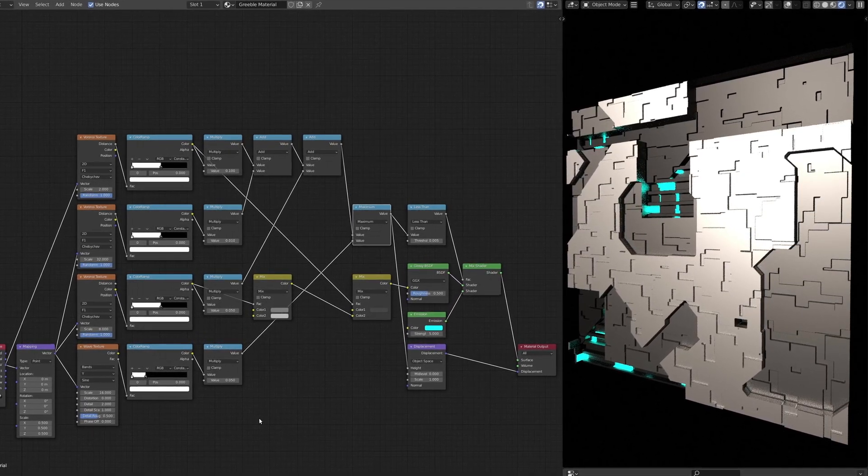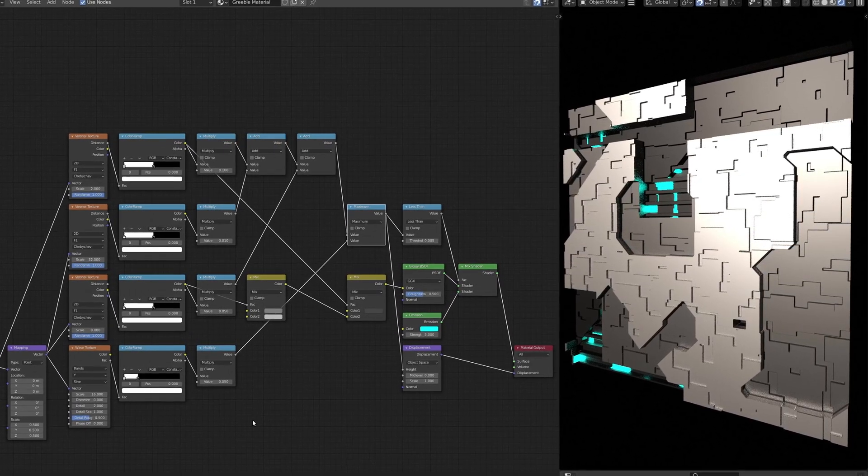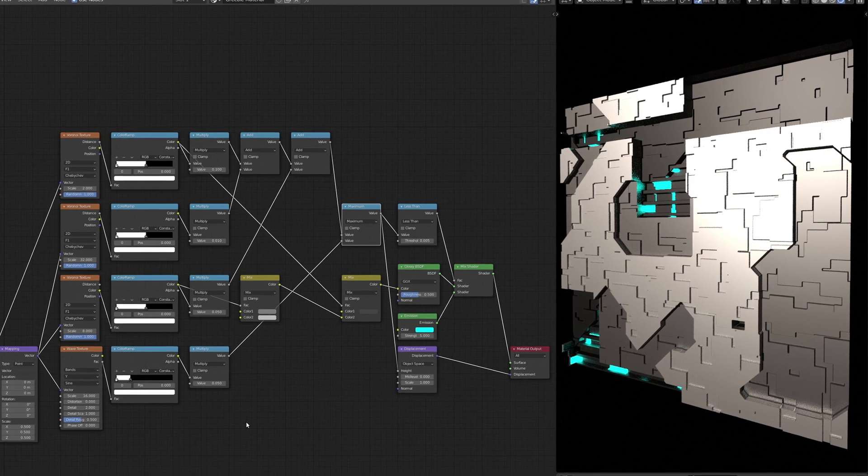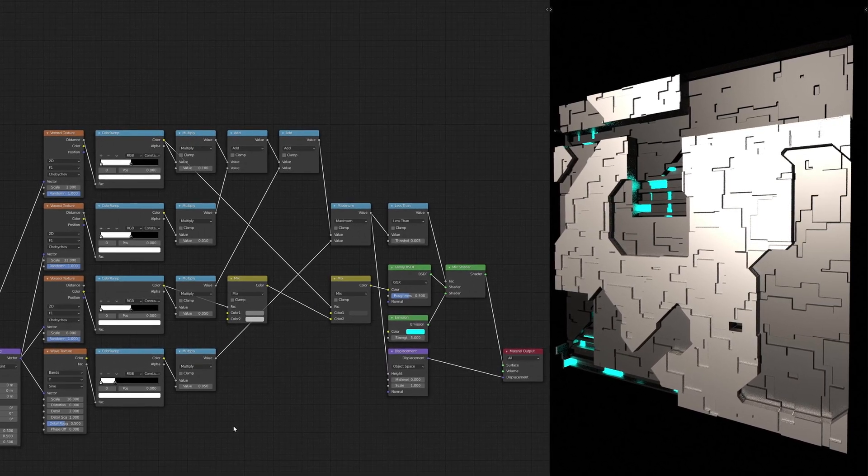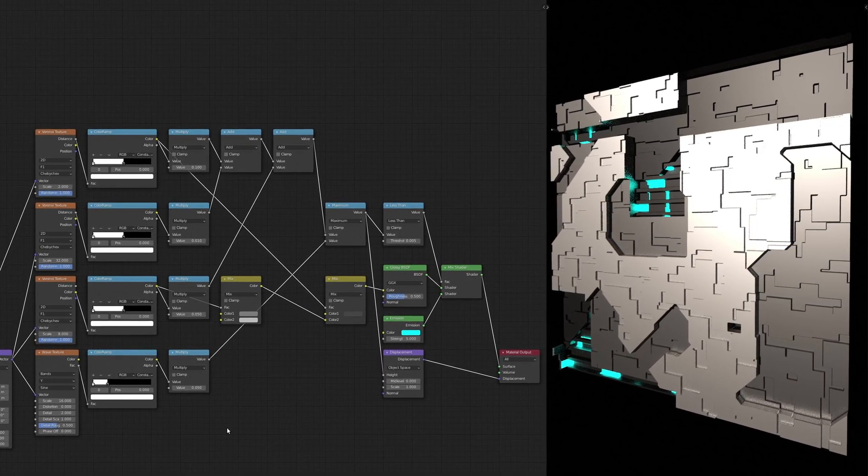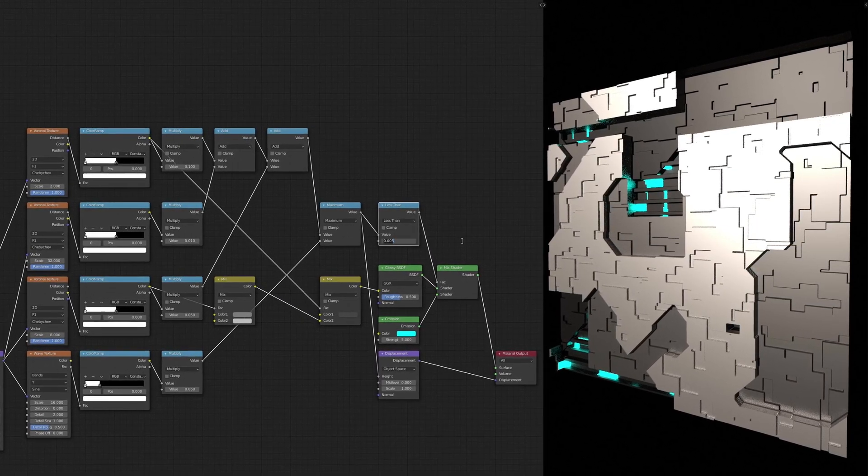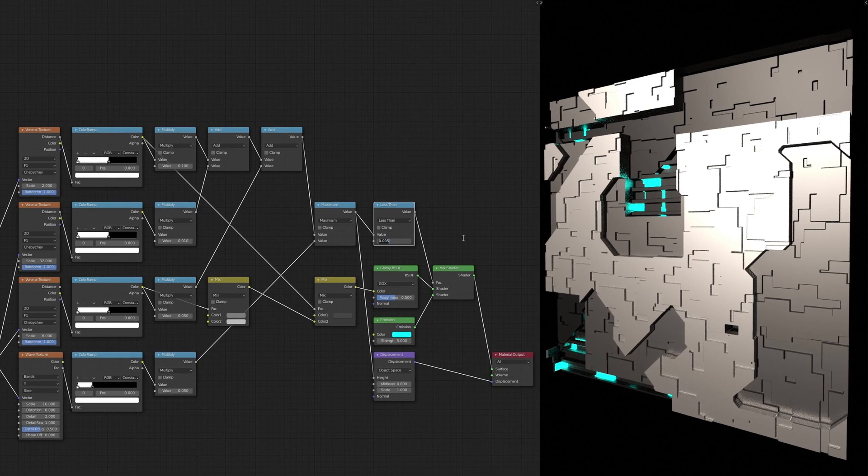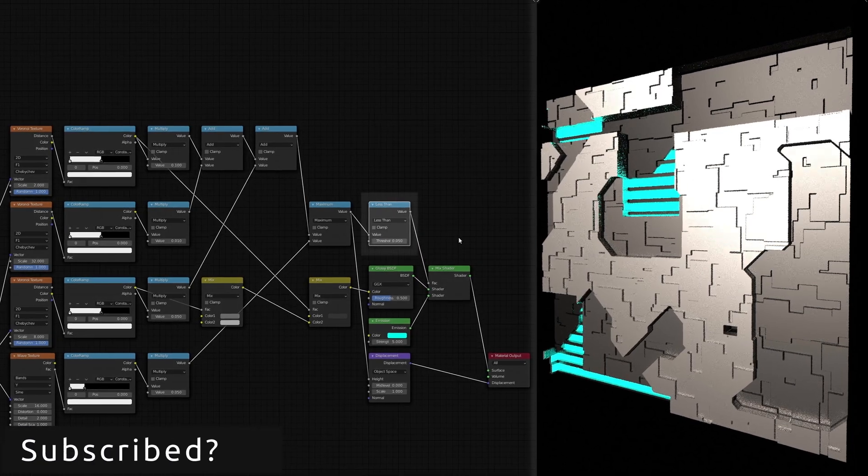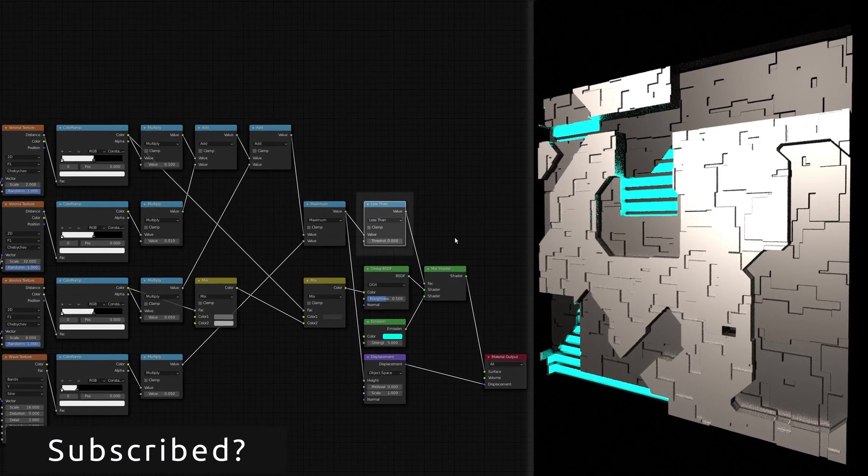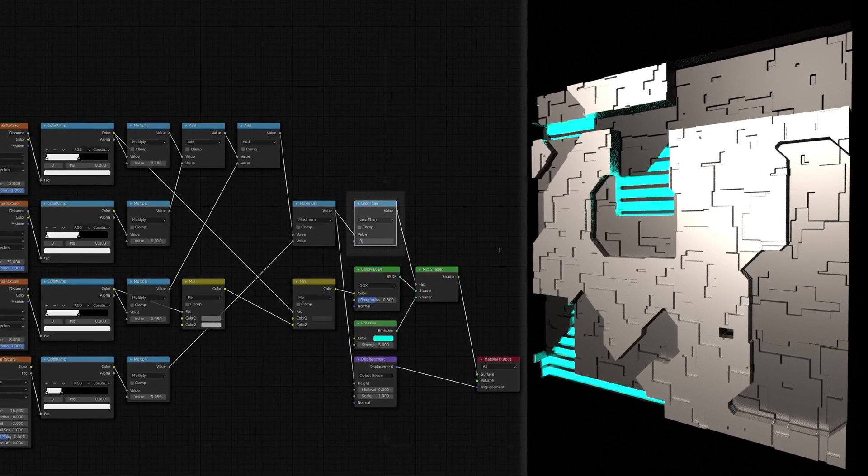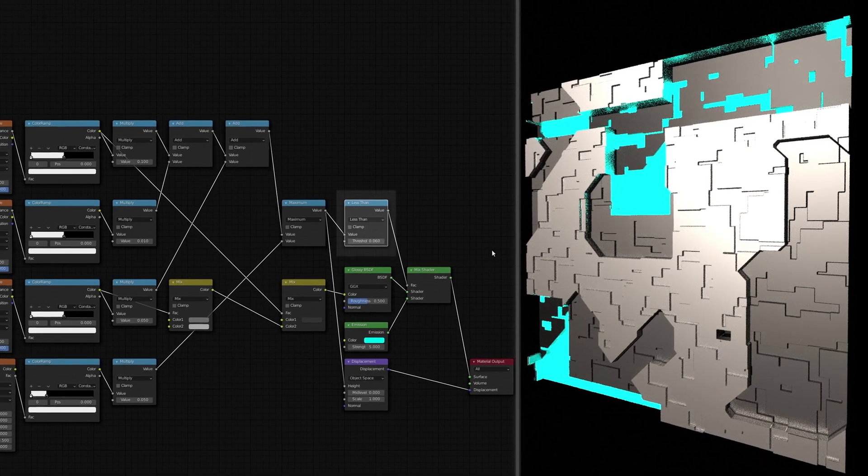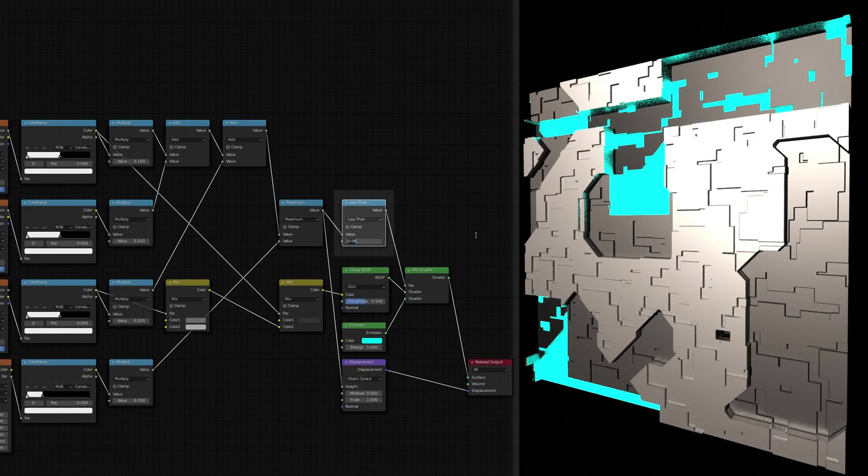However, if the input is less than the constant, the output will be 1, and the mix shader node will use Blender's emission shader. By changing the constant of the math node, you can increase or decrease this lighting effect.